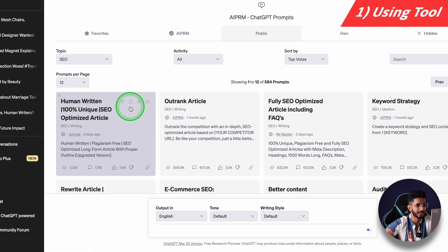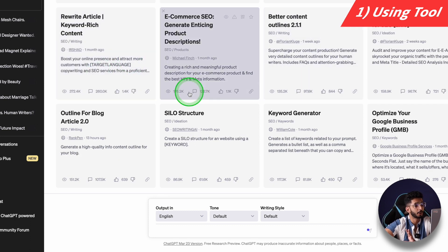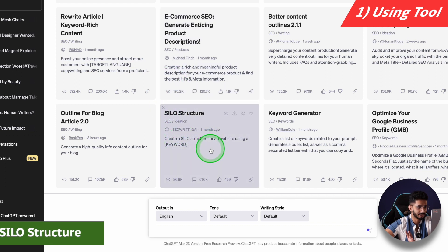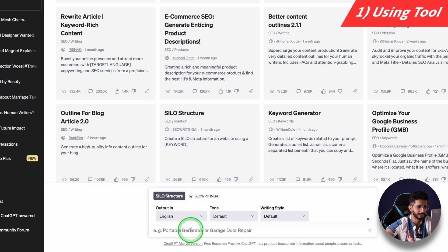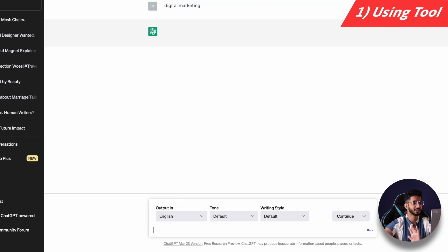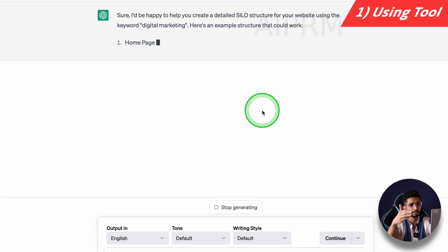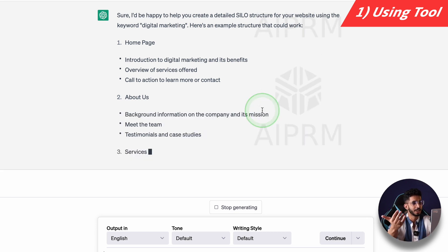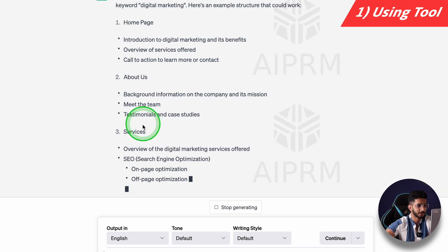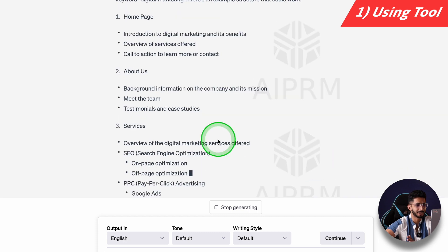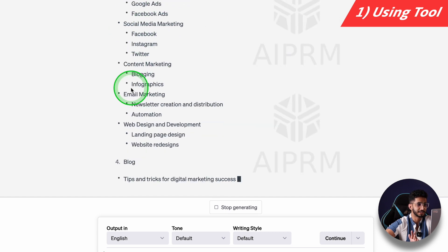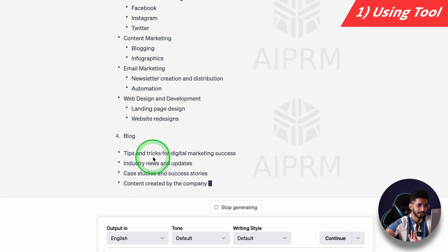SEO-related prompts will appear here and everything is automatically generated. For example, I need a silo structure — I'm creating a website. I will add a keyword here, like 'digital marketing.' The rest is automatically prompt-fitted. In the free version you can't see what the prompt is, but you can get results. So you can generate results here — this is AIPRM. They have made a branding here. This is a silo structure: Home, About Us, Services.